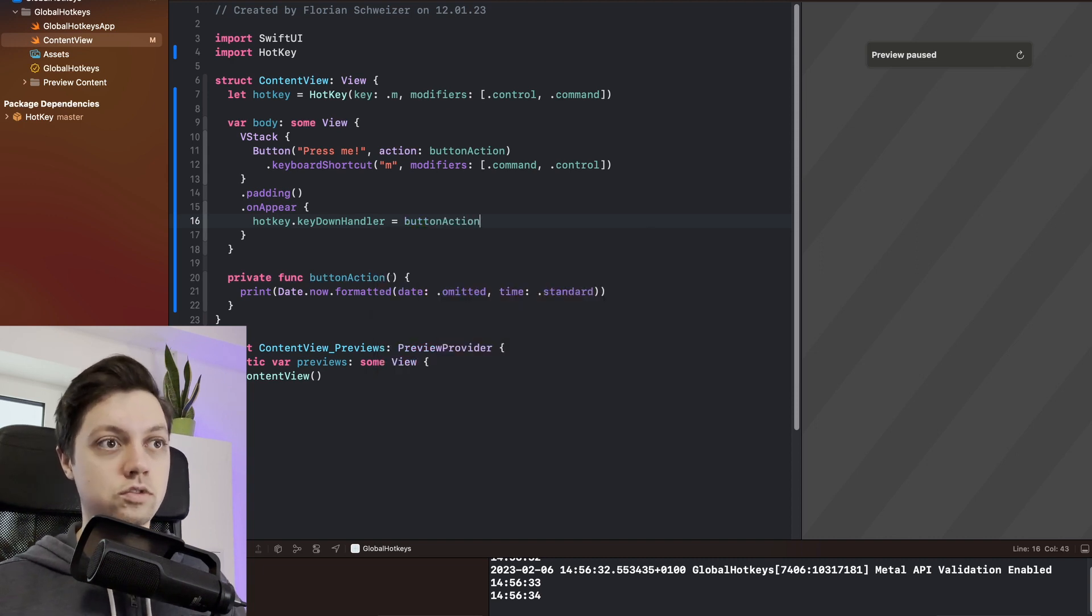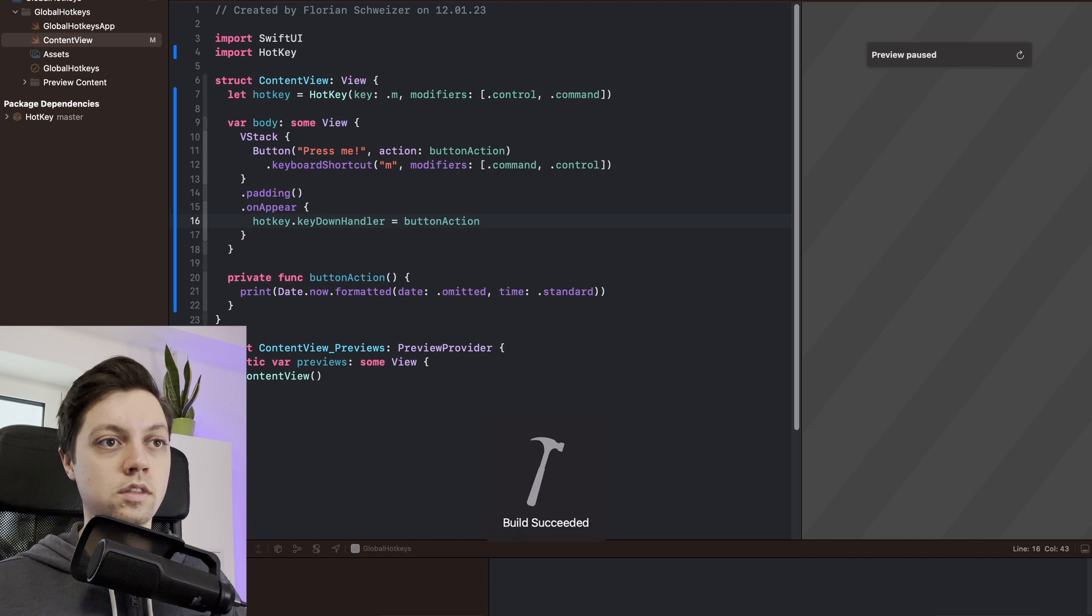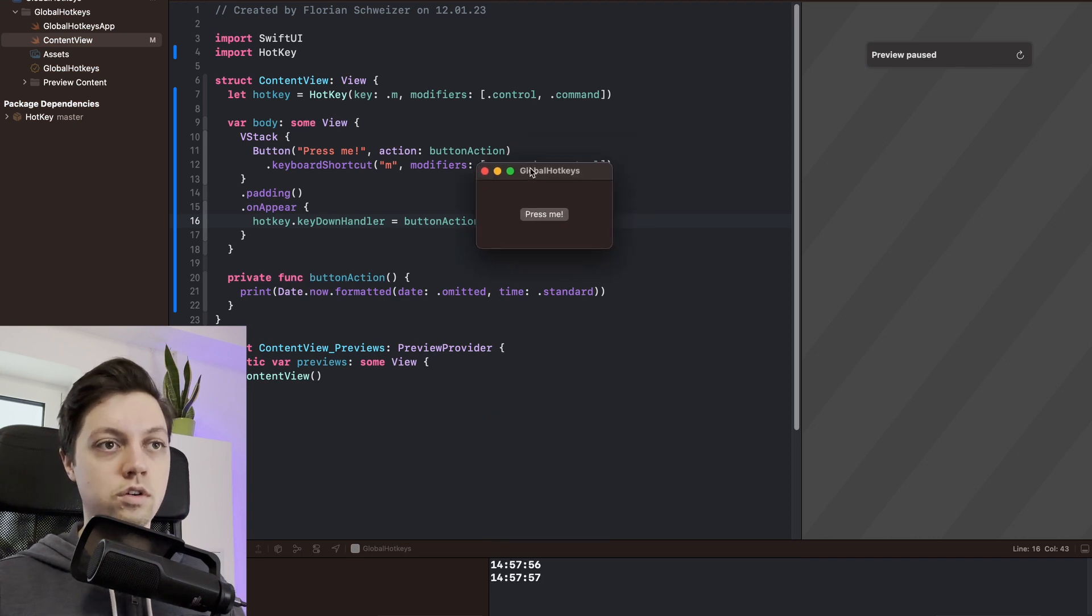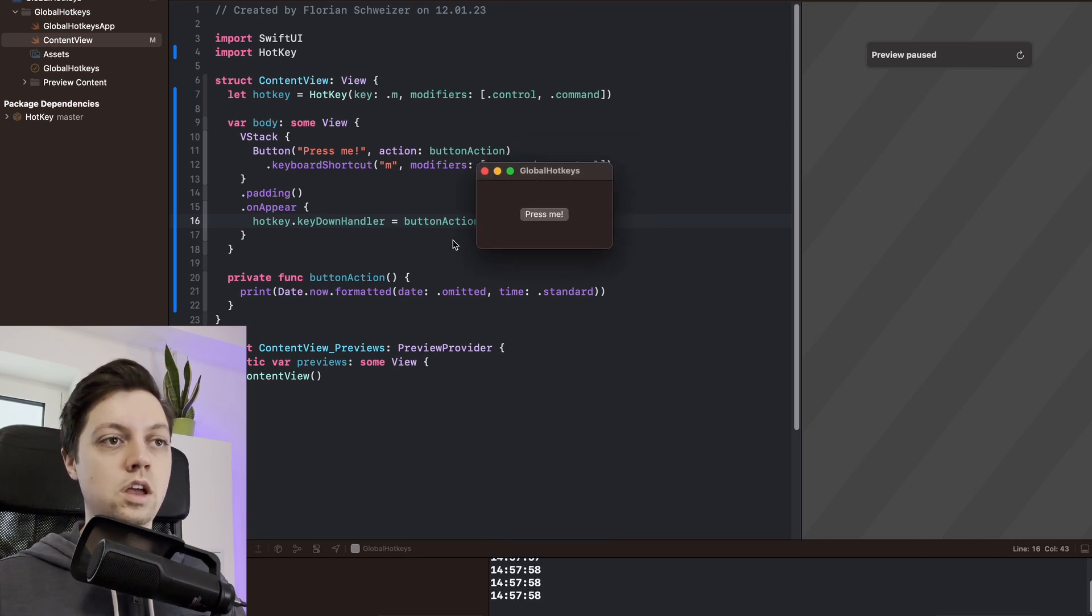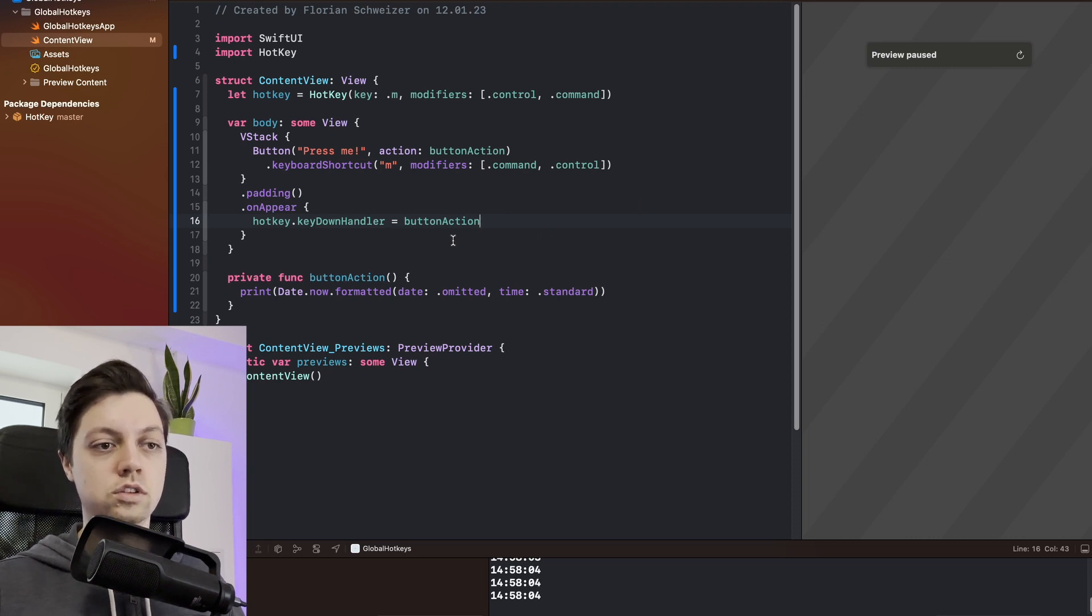So let's run this now. While the app is in the foreground, our hotkey of course works. And if the app is in the background, let's have a look at the console at the bottom - it also still works.